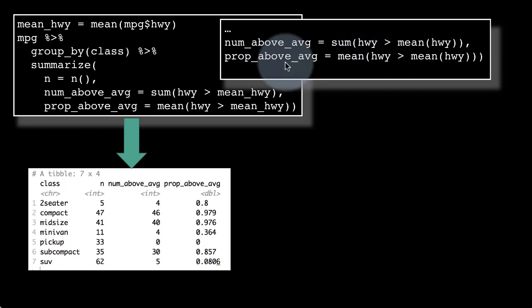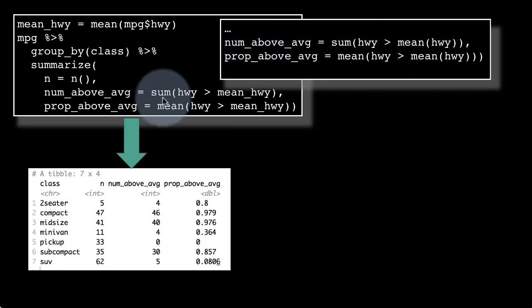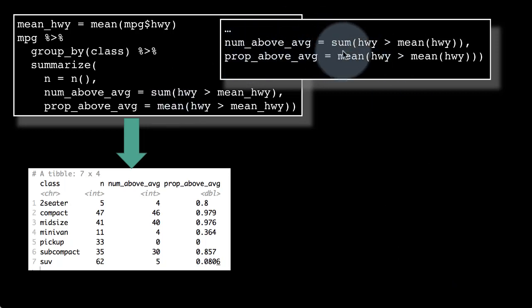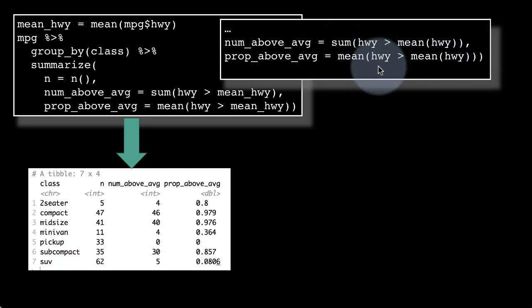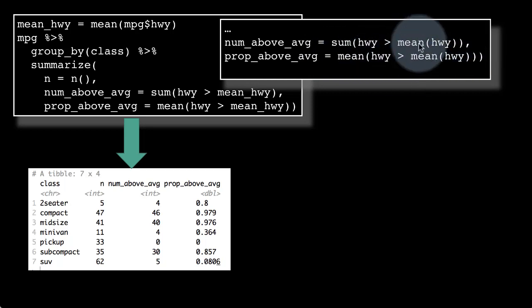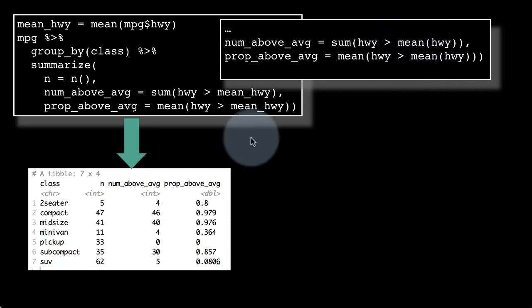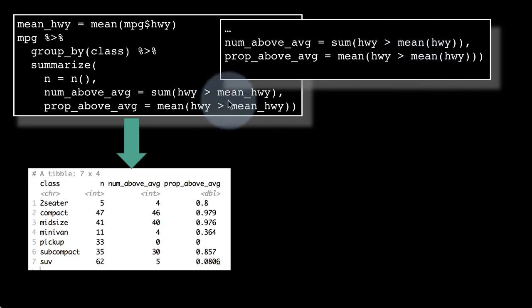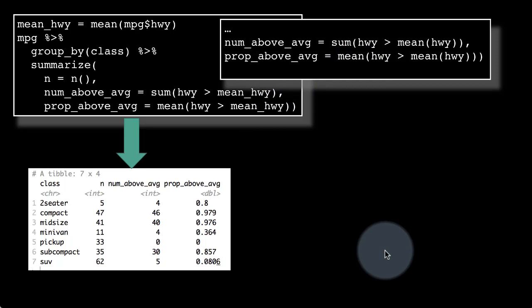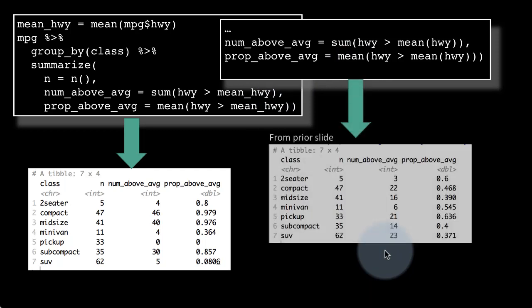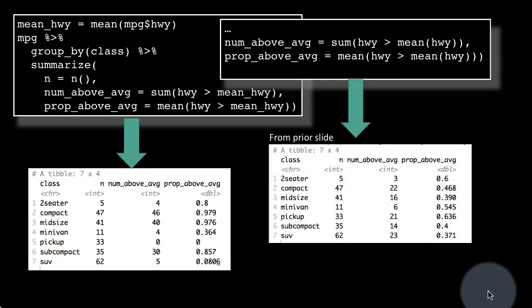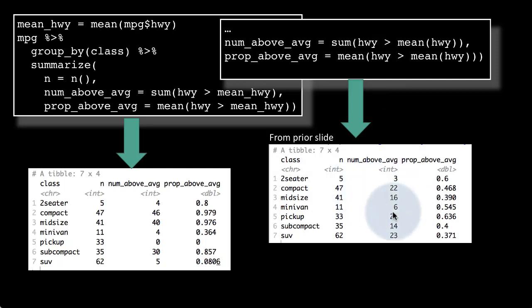Earlier, num_above_average = sum(hwy > mean(hwy)) operated only on elements within each group. By calculating the global mean outside the summarize function, we force the comparison to occur against the overall mean. Those were the old (within-group) values; these are the corrected new values.